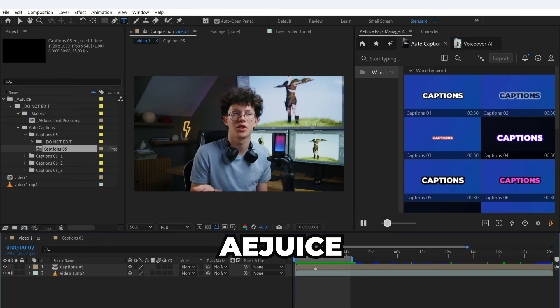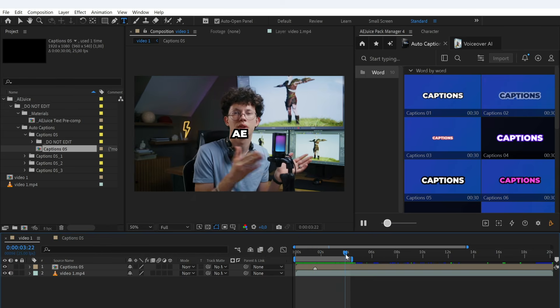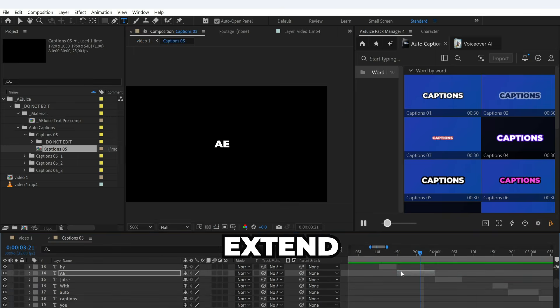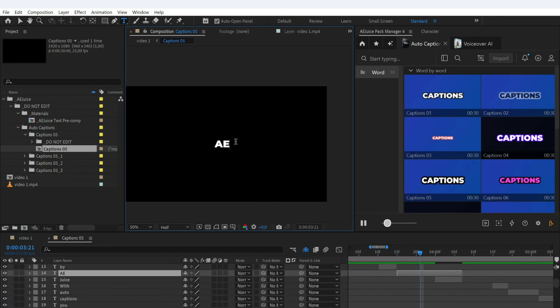I don't like that AEJuice was split into two lines. So, I will extend the line with AE, double-click on the text, add juice, and hide the extra line.